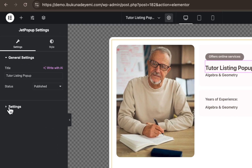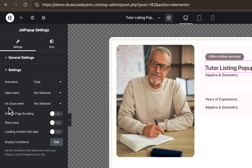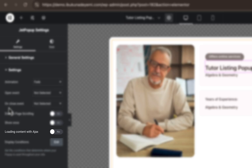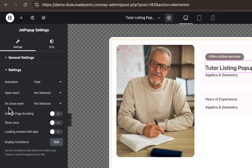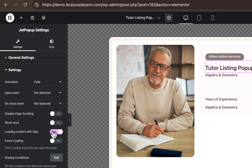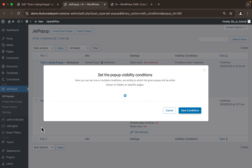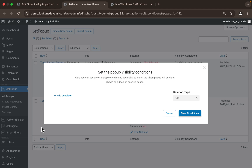Next, head to the JetPopup settings — click on Settings, then go to the 'Settings' dropdown and watch closely. The first option to toggle on is 'Loading content with ajax' — this is very important, you need to enable this. Toggle on that switcher. A new option appears: whether to reload the pop-up every time you click the trigger. This means when you click the button again, it loads with ajax every time you open the pop-up — it's highly important to enable this option too, so toggle it on.